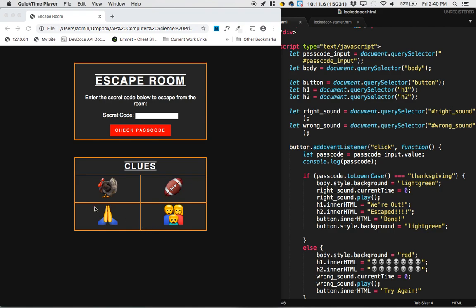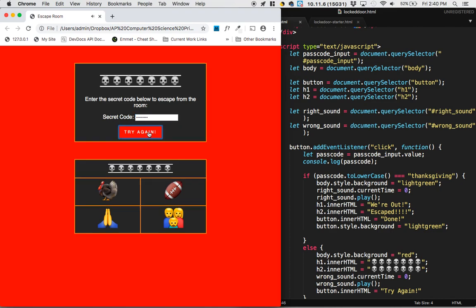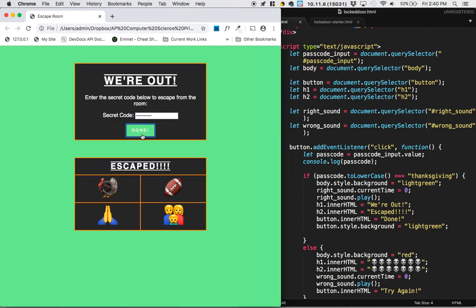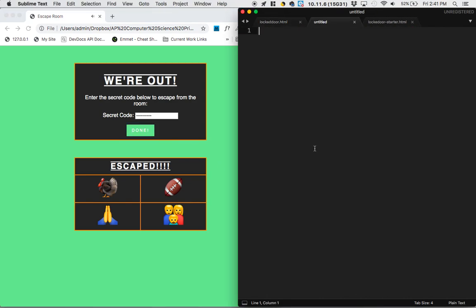So two things are going to possibly happen here. One is you look at the clues and you realize that's Halloween. You press check passcode, and you're not very successful. But if on the other hand you press Thanksgiving, we've escaped. So this is one of the first times that we've encountered a program that can do two different things.